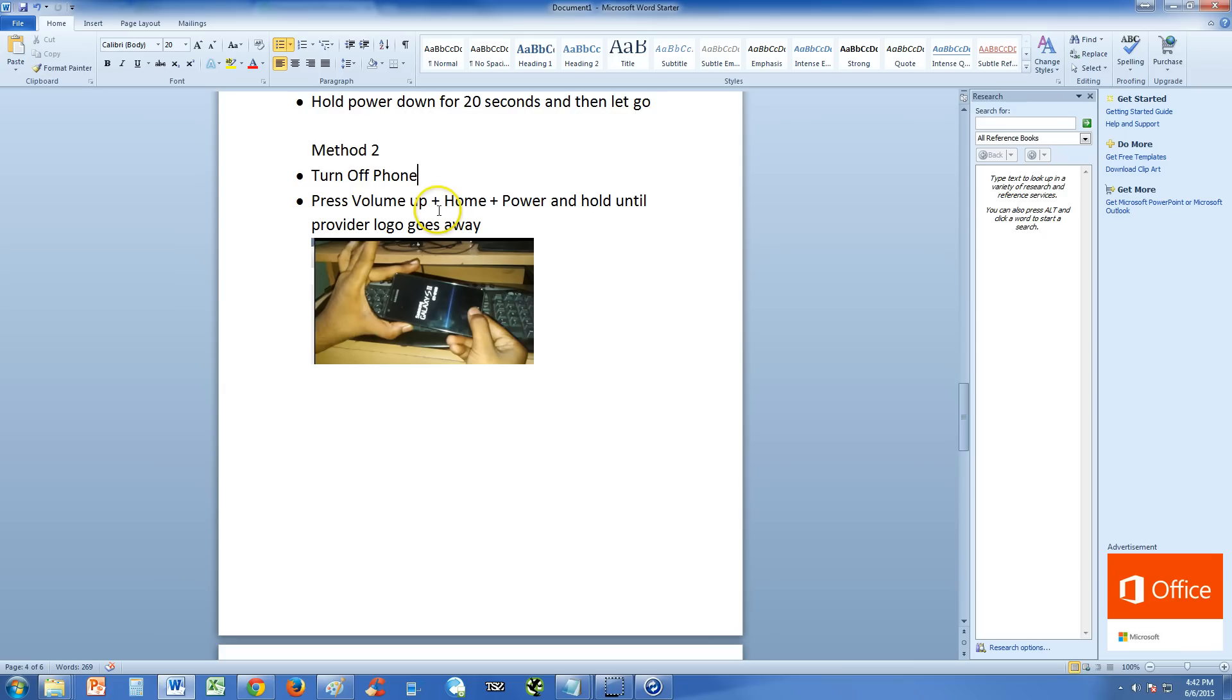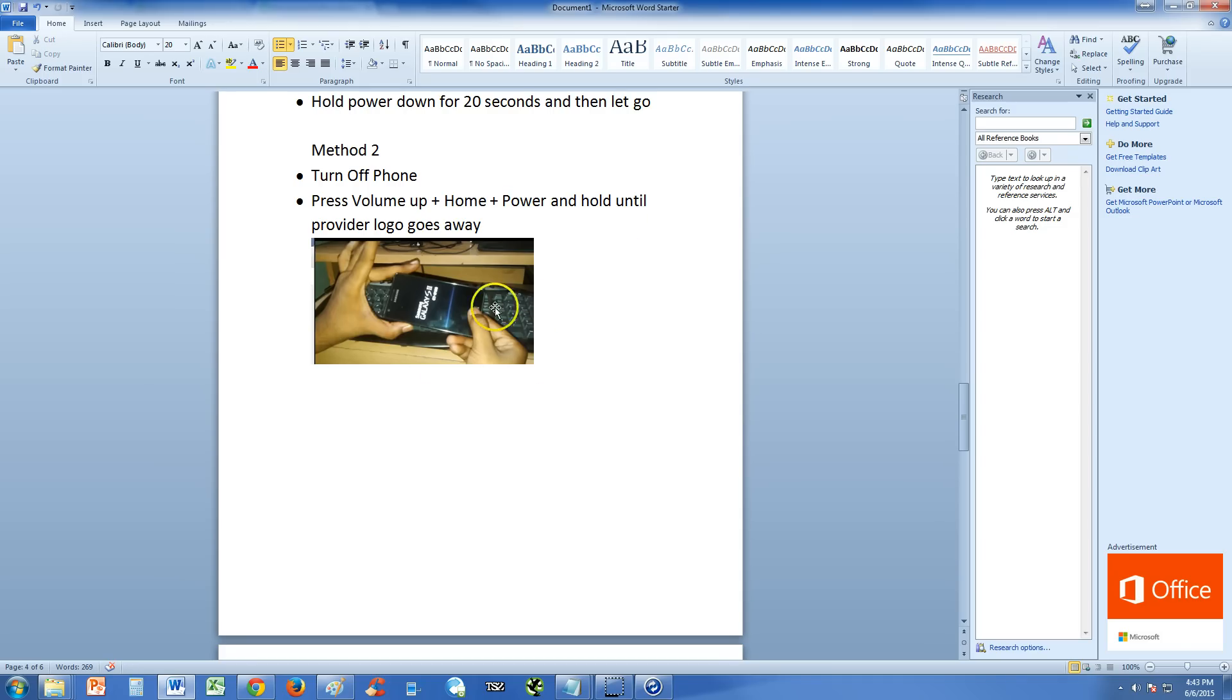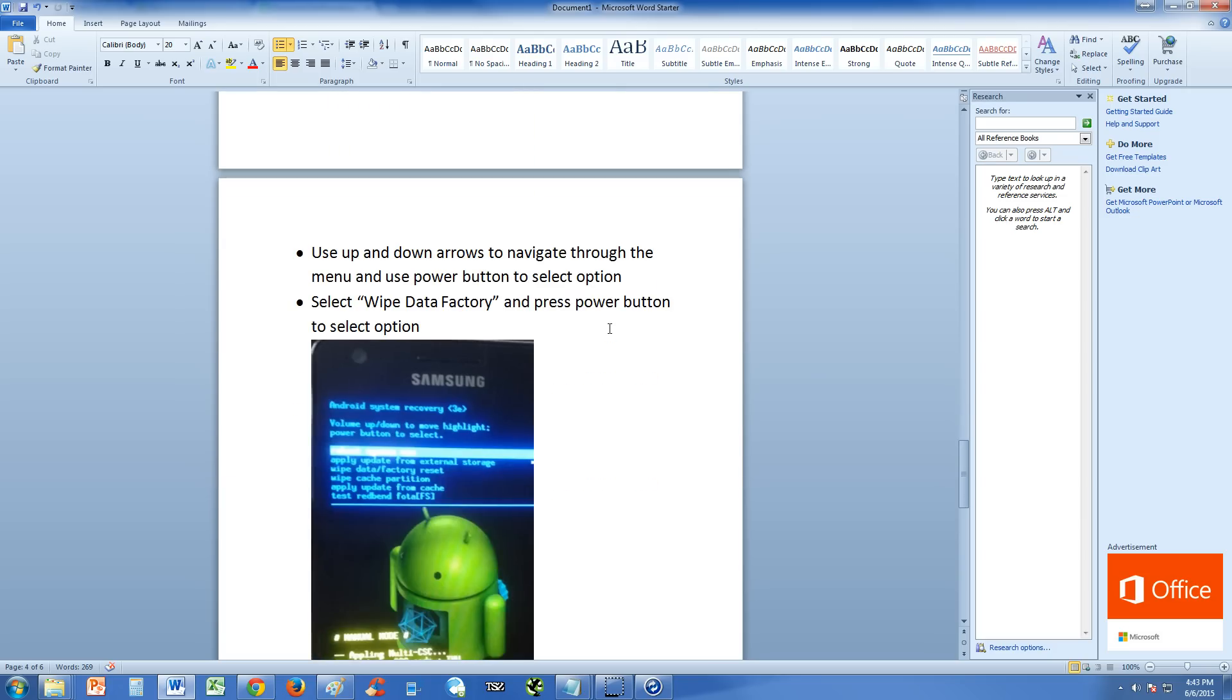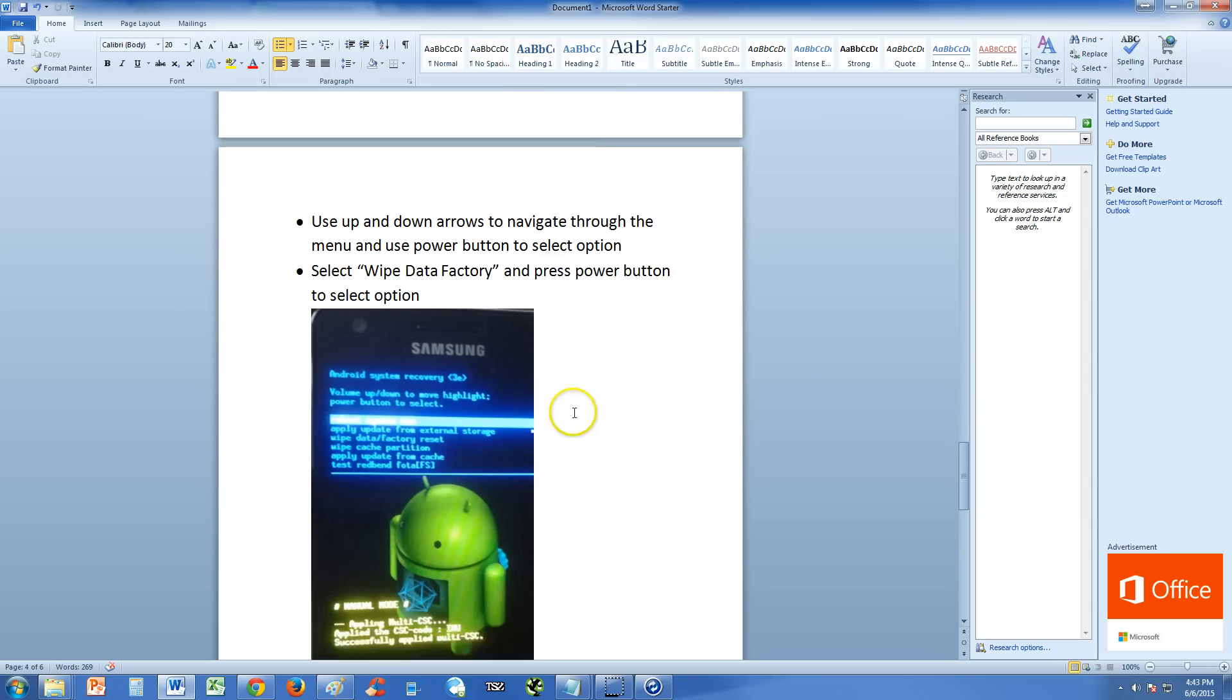Turn off phone, make sure you turn off the phone completely. Press volume up button, home button, and power button together and hold until provider logo goes away. Whatever provider your phone might be. Hold those three buttons, phone will start up, provider logo will appear. And after it disappears, you let go of the buttons and it'll go to this screen here.